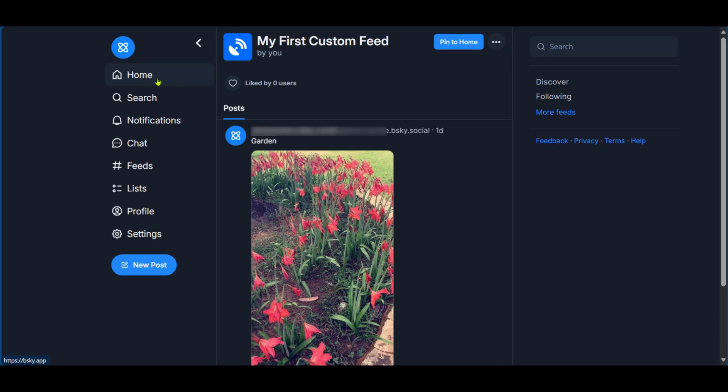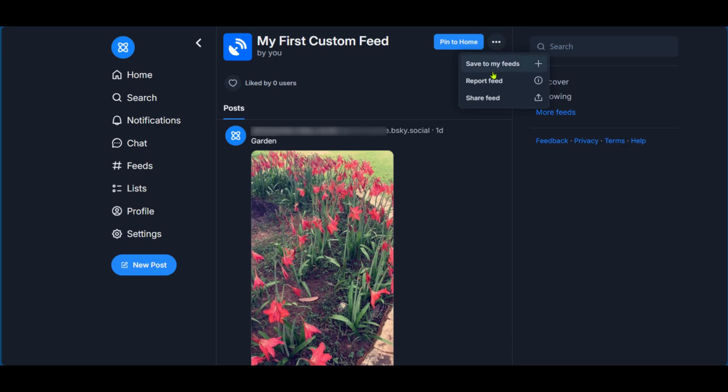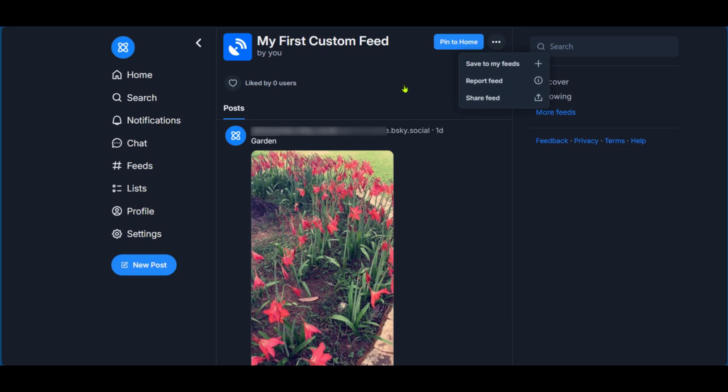But this time, it's on a custom feed. As you can see my first custom feed, you can decide to pin this to home. And you also have the three dots here where you can save to my feed or share this feed. So these are the steps to follow if you would like to create a custom feed on blue sky.